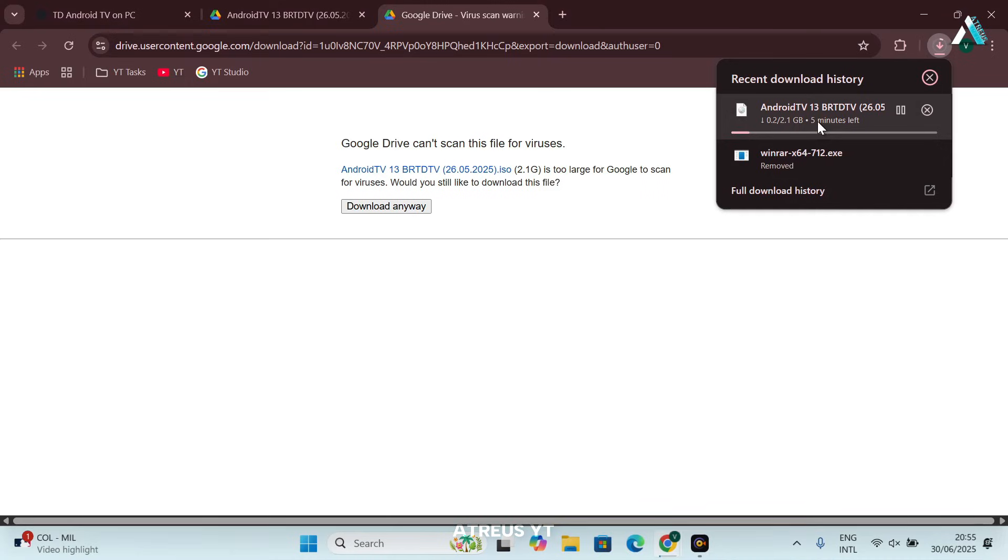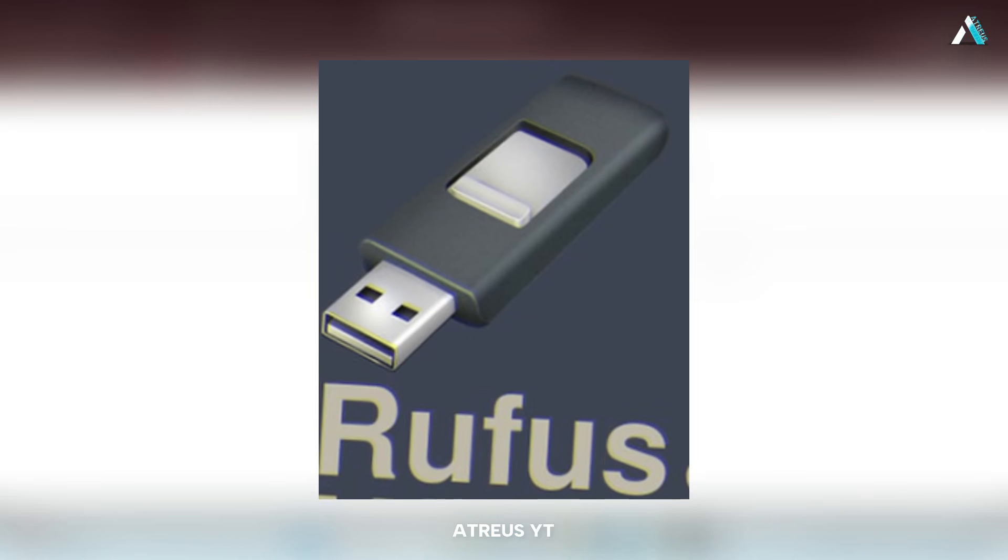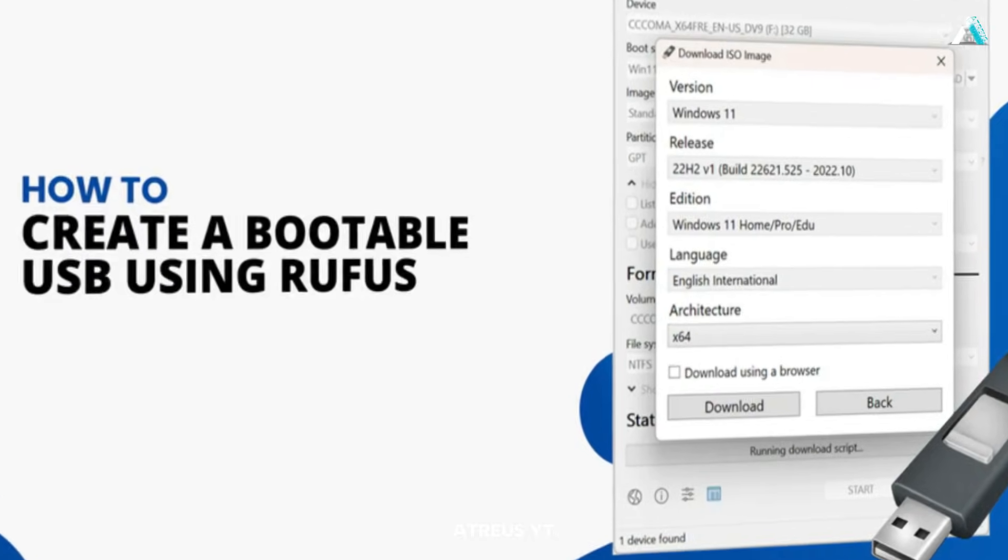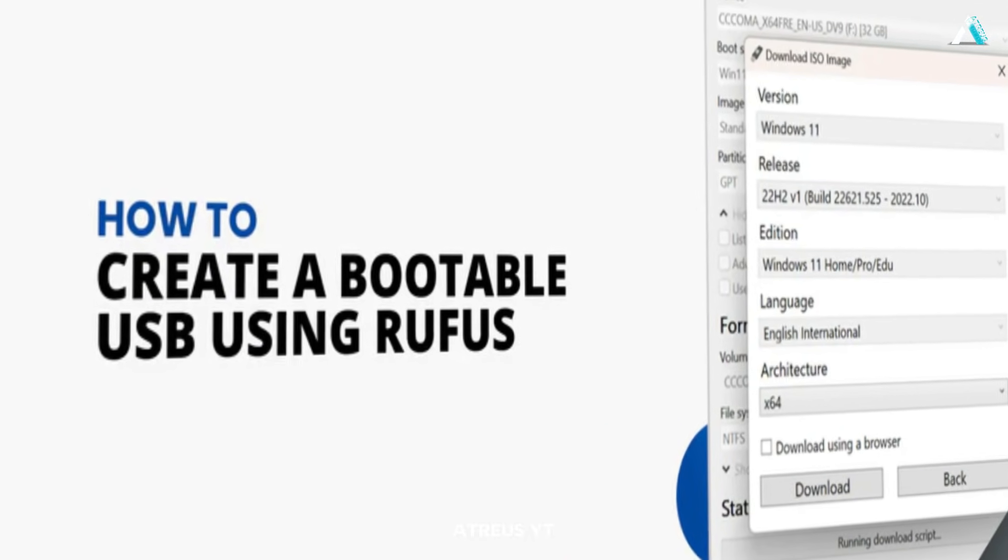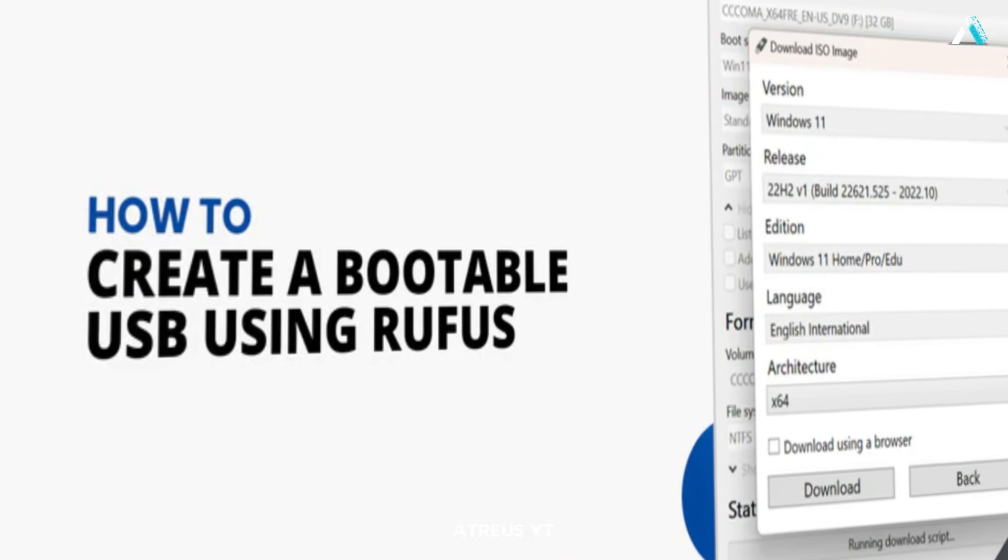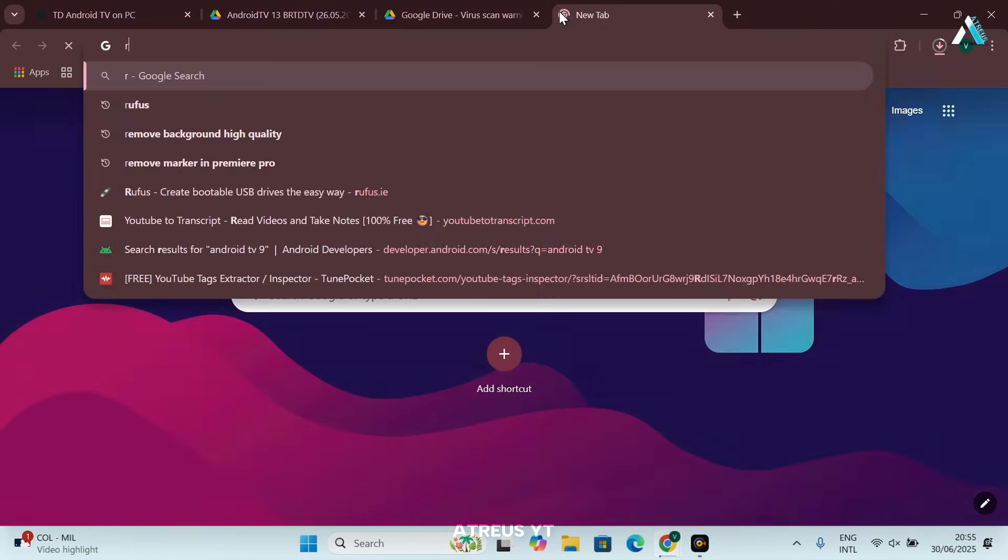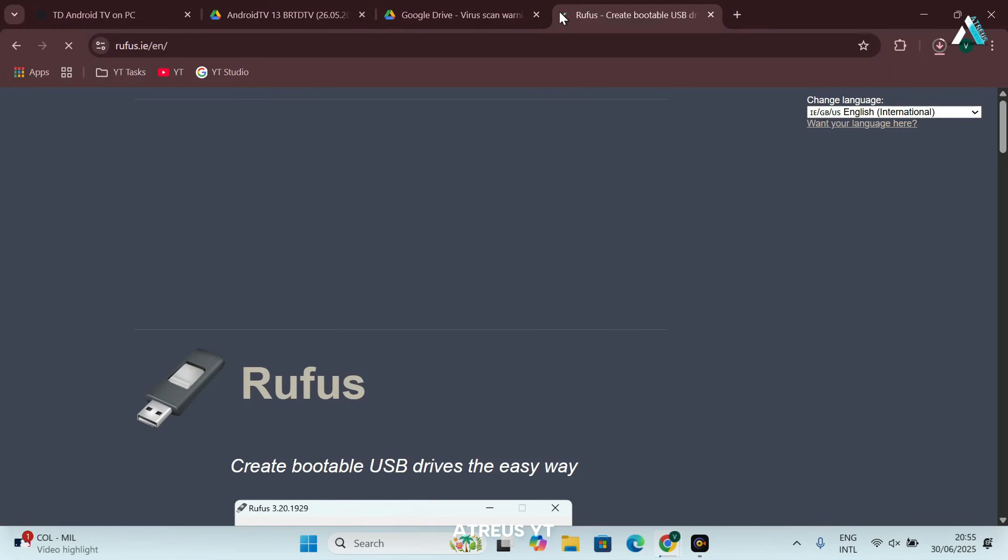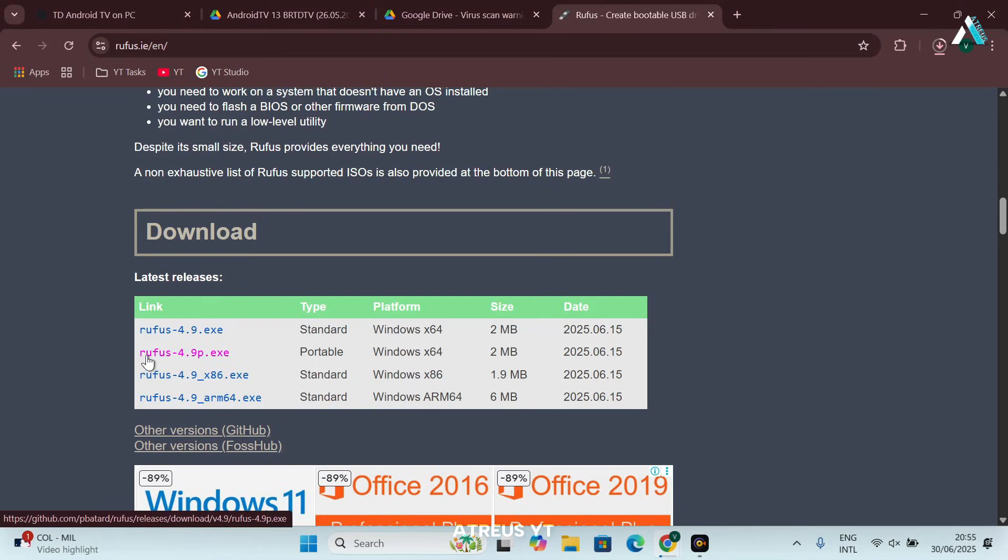As it begins to download, in addition to these files, you will also need the Rufus Utility, a free tool that helps create bootable USB drives. Download it from its official website. So just open one more tab and search Rufus. Download the latest version, currently Rufus 4.9 portable for the best performance.